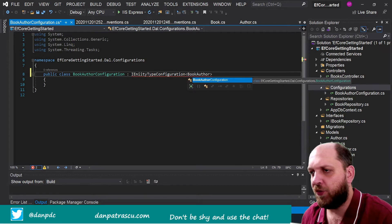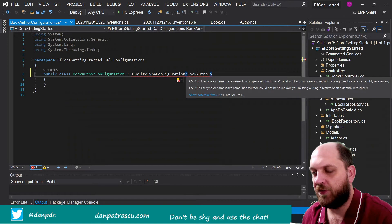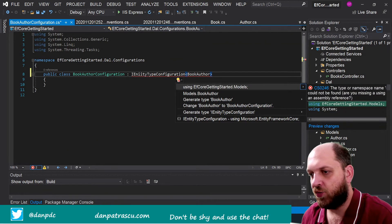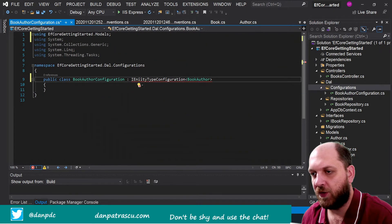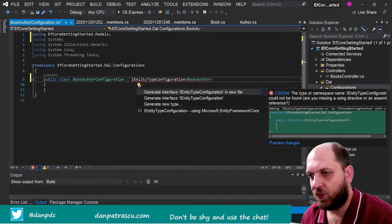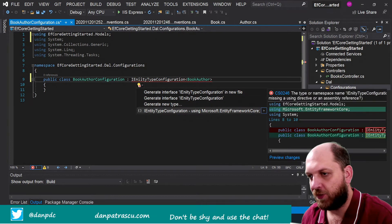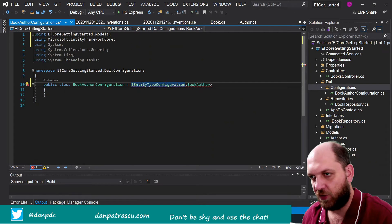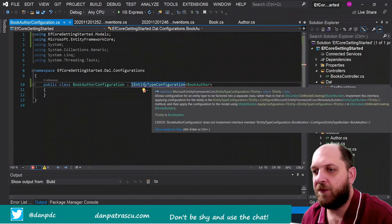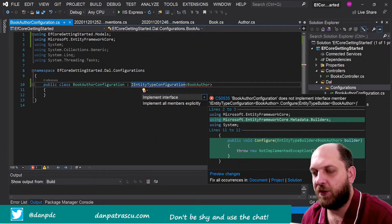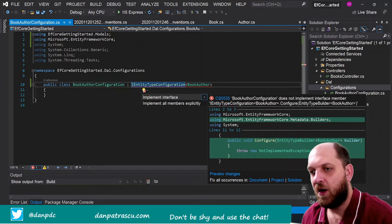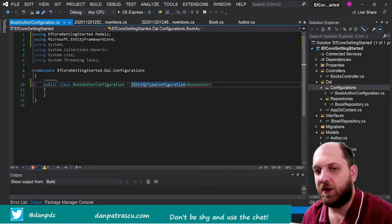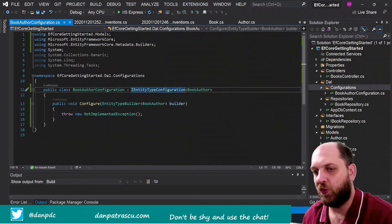Now of course you would have to add some references here first to this one, and then we would have to add also a reference to this one using Microsoft.EntityFrameworkCore. That should actually do it, and of course we have to implement this interface, but this is really easy. We just click here on this yellow light bulb and we click on implement interface, and here we are.